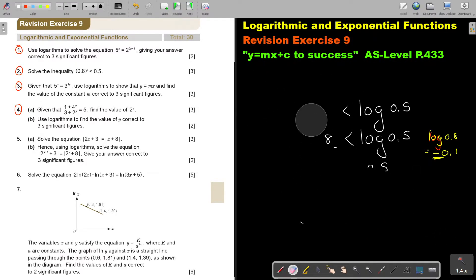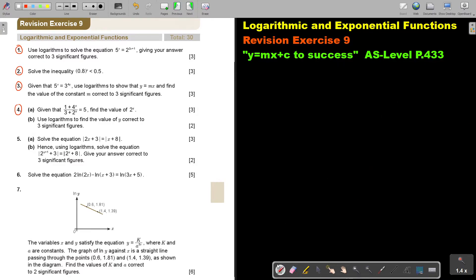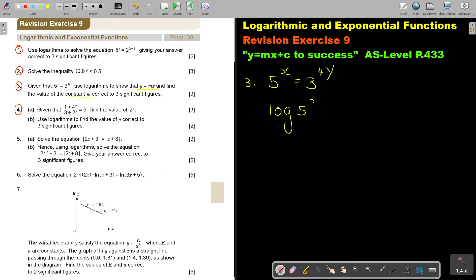Let's do number 3. Given that 5 to the power x equals 3 to the power 4y, they say use logs to show that you can reduce it to a straight line and find the value of the constant n, correct to 3 significant figures. So again, I'm going to put log on both sides — almost like reducing a curve to a straight line — and then take terms over.